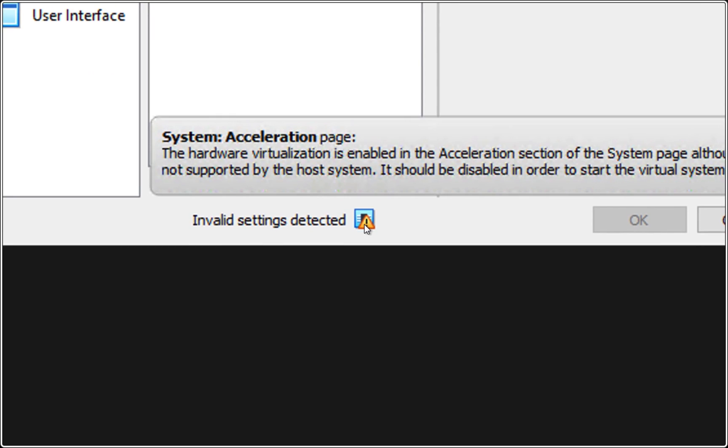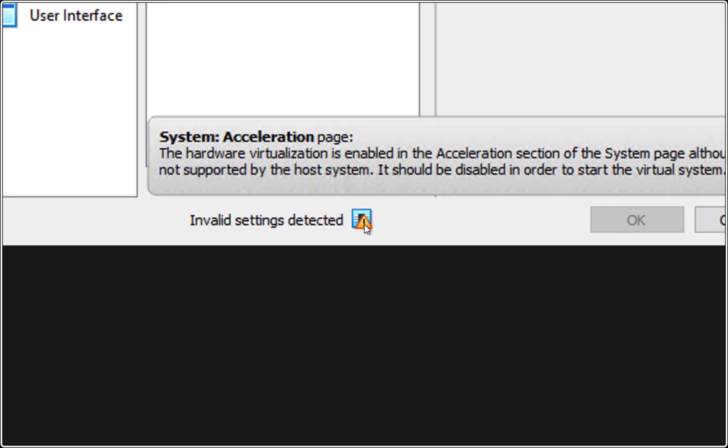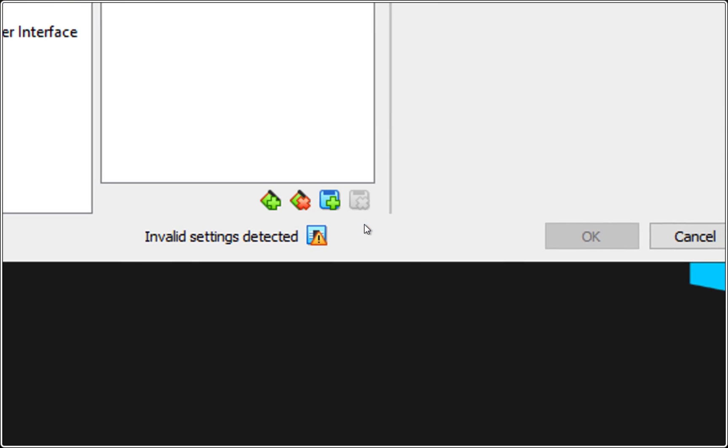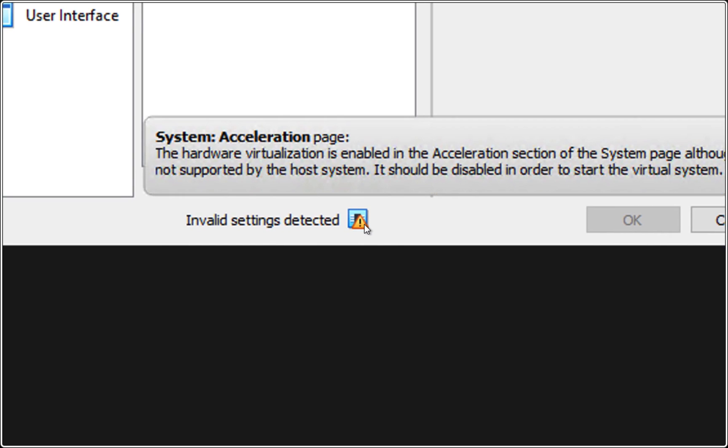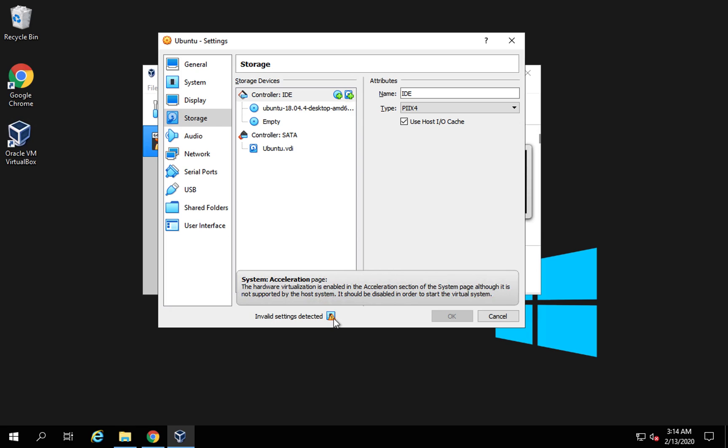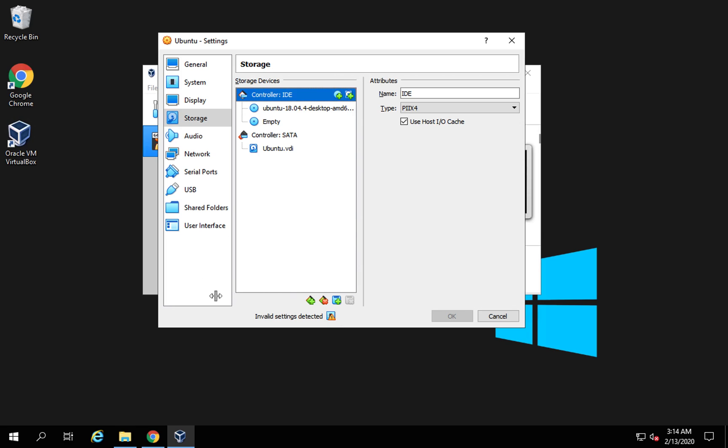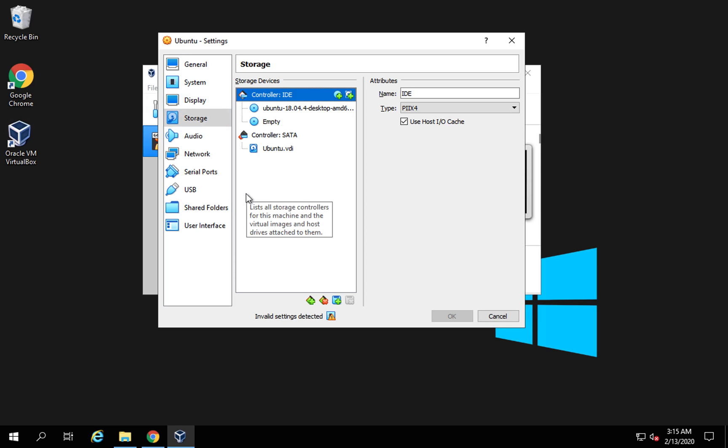it says the hardware virtualization is enabled in the acceleration section of the system page and it should be disabled because this is not supported by the host system. Because I am using Amazon AWS EC2 Windows, which is in itself a virtual machine, therefore I am not able to start a virtual machine within a virtual machine. Nested virtualization is not supported. Even if you want to do a workaround, it will be very difficult and time consuming. Therefore I am not able to start this virtual machine.